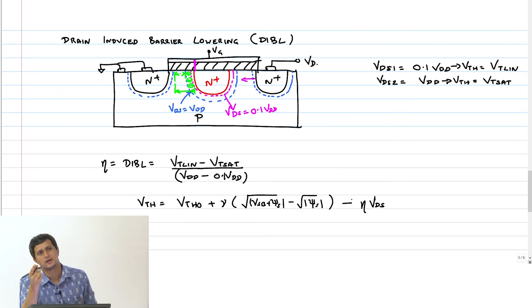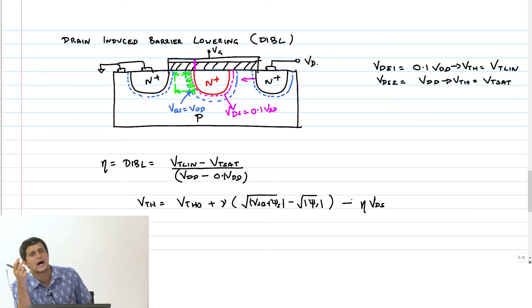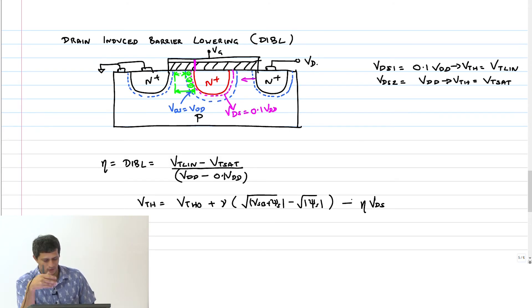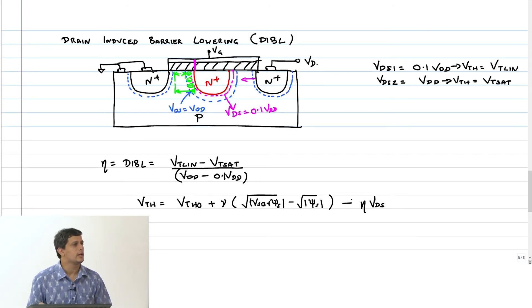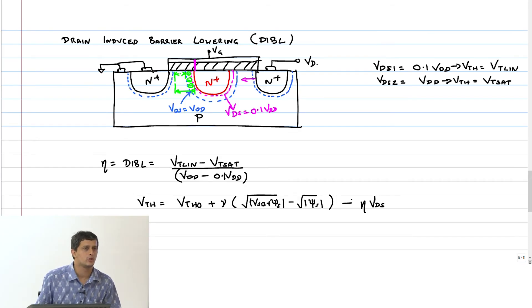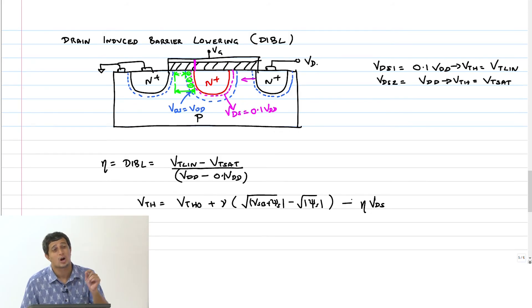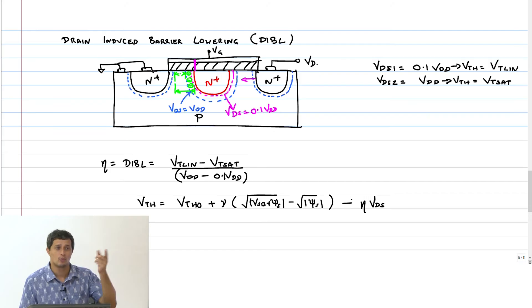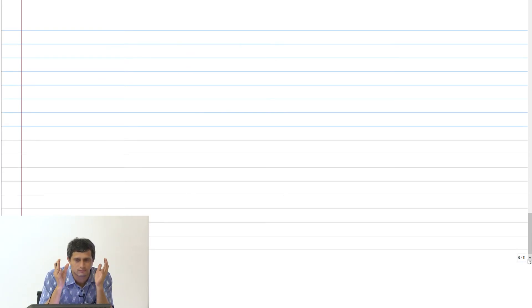For a long channel device, all these changes are negligible because the eta coefficient will be so small it won't really affect the threshold value. Now, DIBL is not a good thing. Even though threshold voltage comes down and current goes up, this is not a controlled way of doing it. It also means more leakage current, which is not desirable. Therefore, you have to do something to control this phenomenon of DIBL.